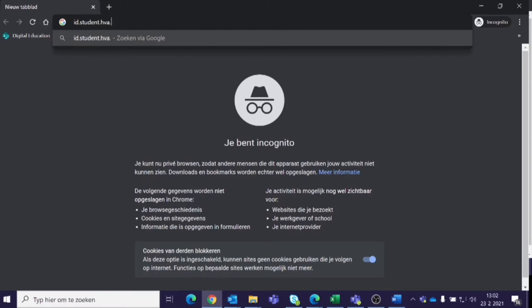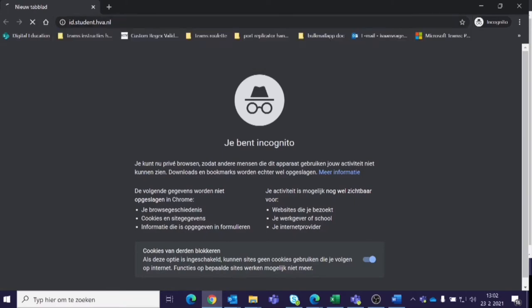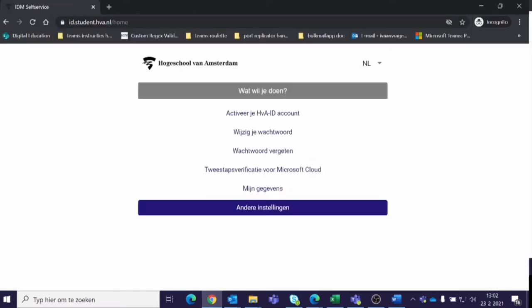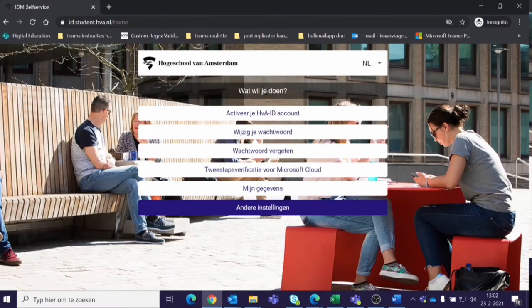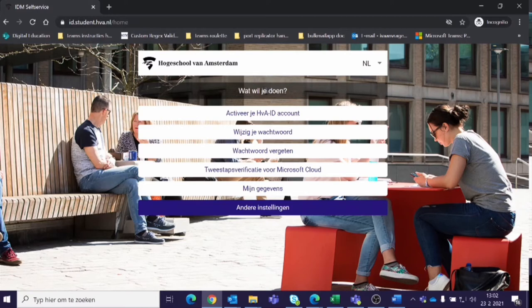To change your password, open up your browser and go to id.student.hva.nl. Click change your password.